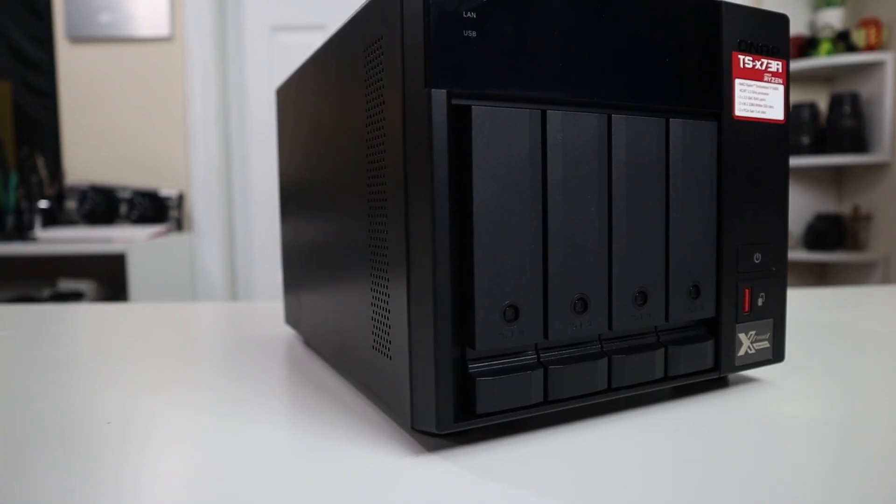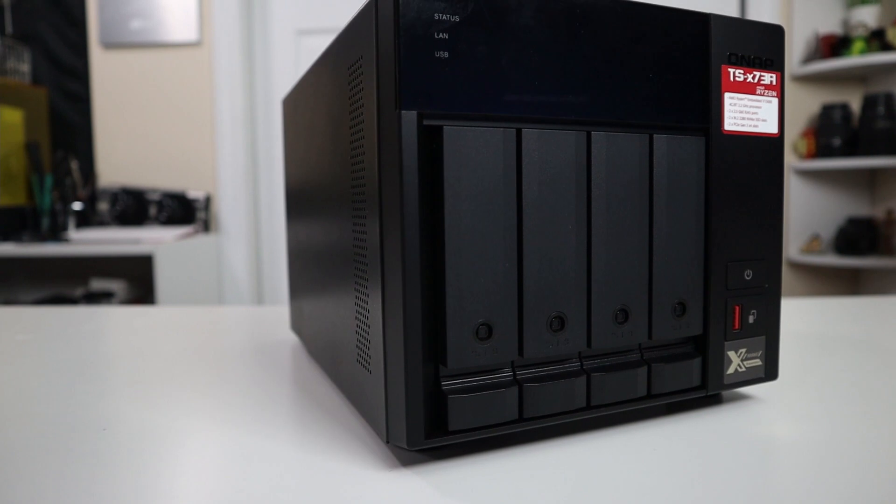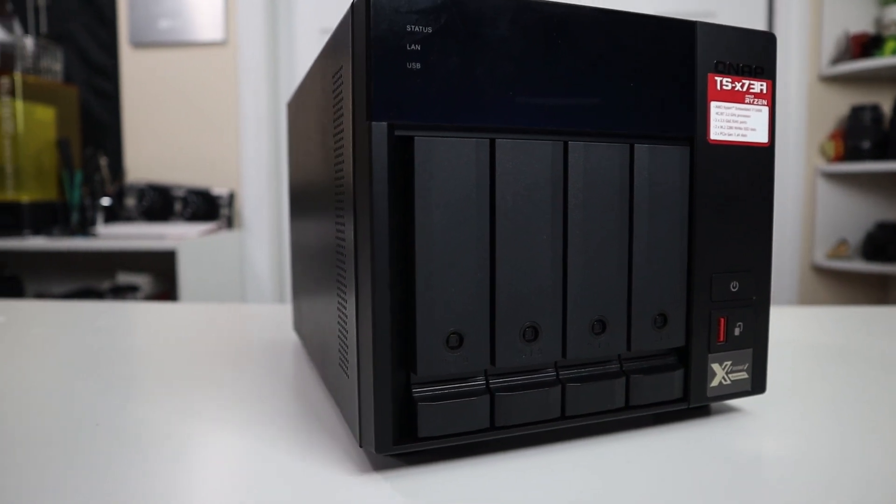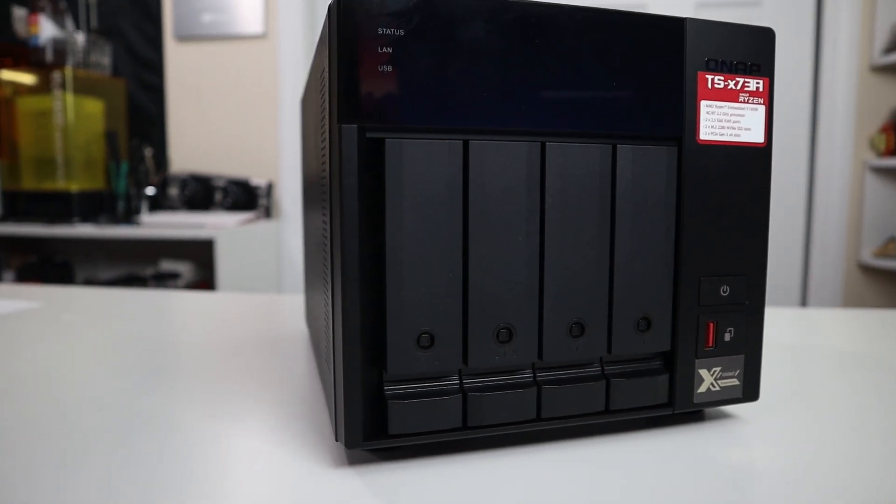Hey guys, it's Don here from Nova Spirit Tech and welcome back to your channel. Today we are going to be checking out the QNAP TS-473A. So let's get started.